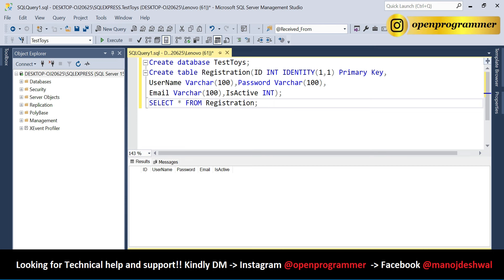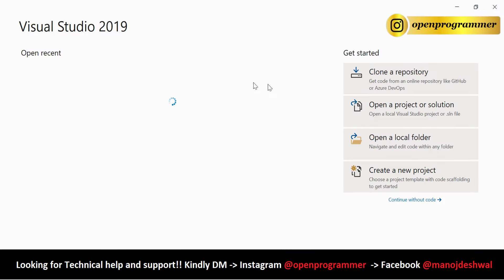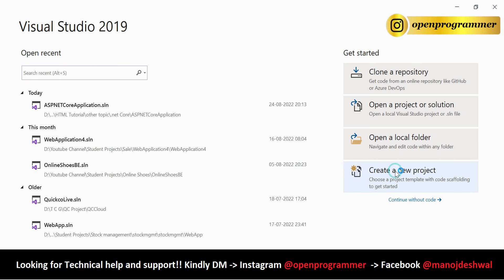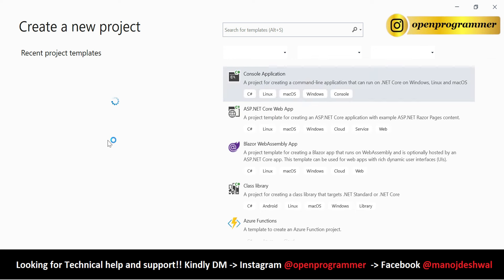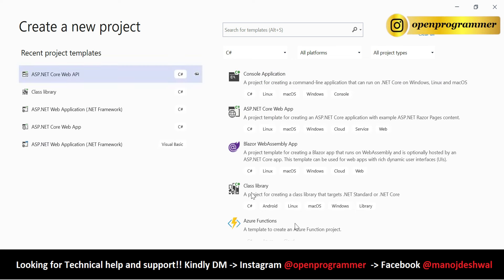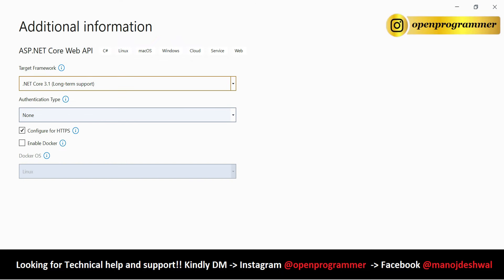Now we have the Registration table in the TestDB database. Open Visual Studio and create a new project from the template — select ASP.NET Core Web API. Give the project a name: LoginRegistrationApp, provide a location, and click Create.